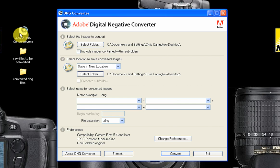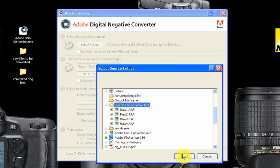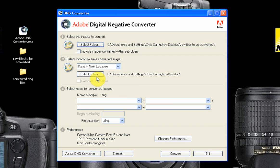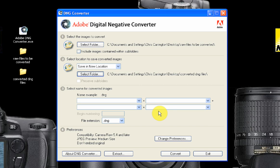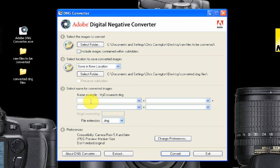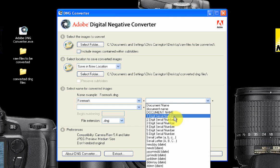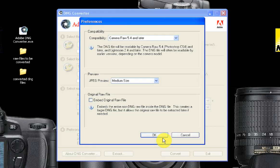So now that we've explored the converter interface, let's get on with converting some files. Moving to Section 1, click the Select Folder button and navigate to the folder that contains the files to be converted — in my case it's on the desktop and it's called 'Raw Files to be Converted'. Highlight the folder and click Select. Moving down to Section 2, click the Select Folder button again and navigate to the folder that is going to hold your converted DNG files — in my case it's called 'Converted Files'. Highlight the folder and click Select. Now move to Section 3 and enter a name for the converted files. In this case I'm going to call my files 'Formark' as they were all shot at Formark Reservoir near Derby. I'm also going to give my files a sequence number and a suffix of DNG.